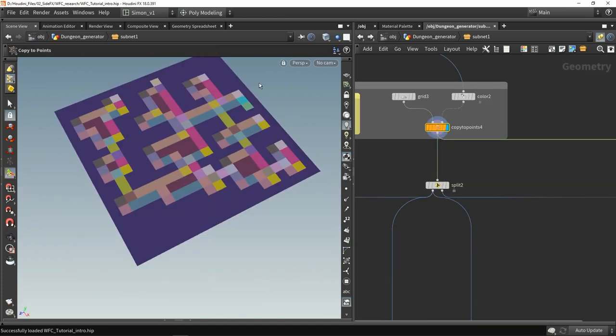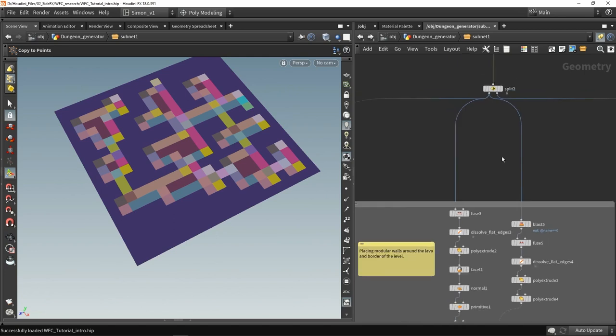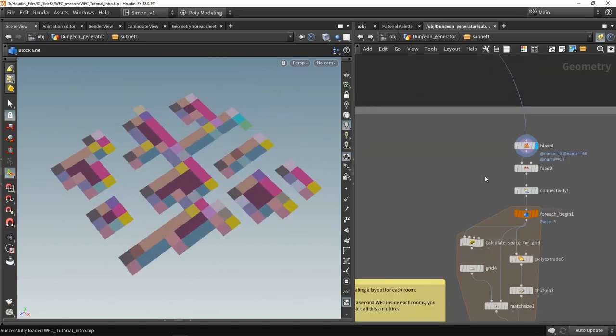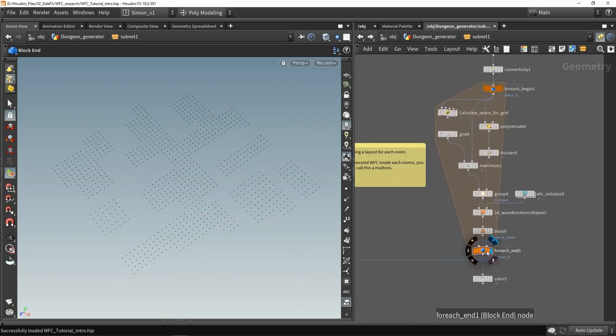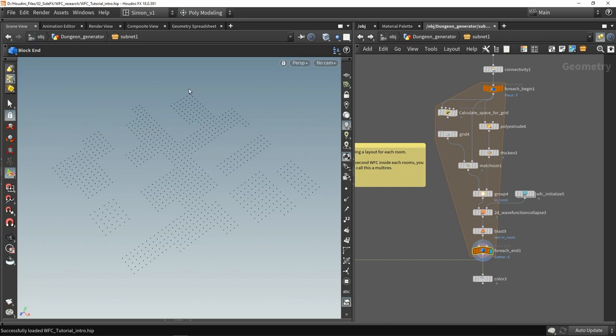Then further we have this information that can be further used to for example fill out the rooms, place pillars and so on. So from that information what we could do here is we could extract all the rooms and we could do another wave function collapse in these rooms separately. So you see all these points now are another wave function collapse on another resolution to get more details in these rooms.